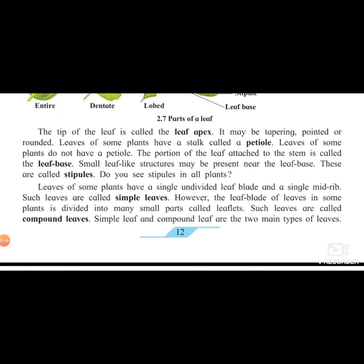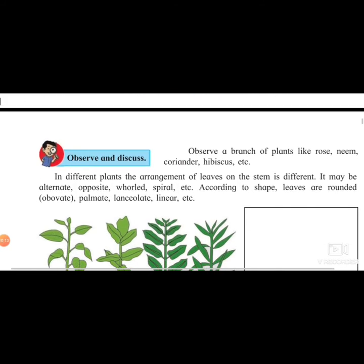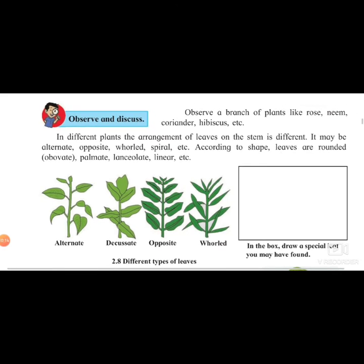However, the leaf blade of some plants is divided into many parts - these are called compound leaves. If a stalk has many leaflets attached to it, it is called a compound leaf. Simple leaves and compound leaves are the two main types of leaves.